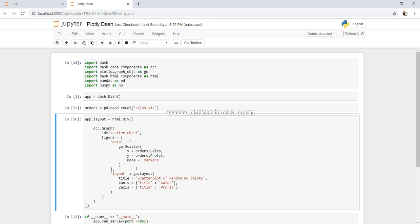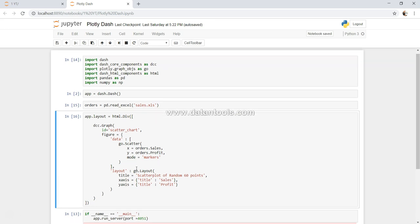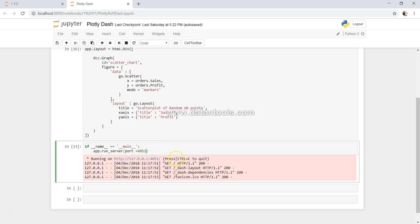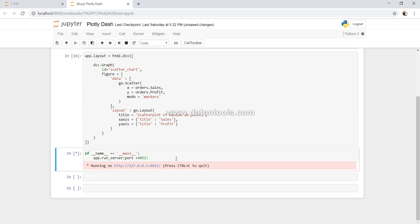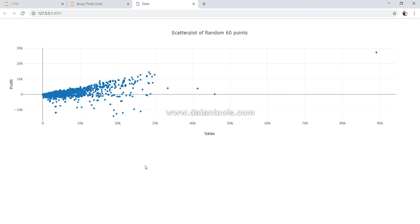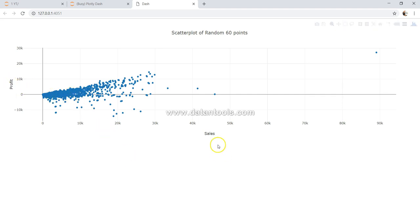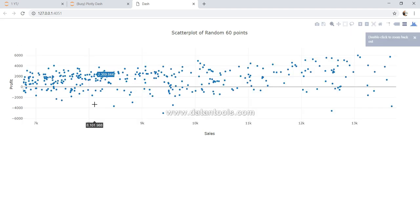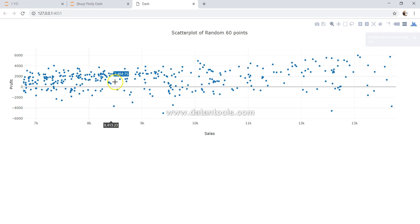And if I execute this, click over here, I get my profit and sales chart which I can, if I want, slice based on my needs and customize.